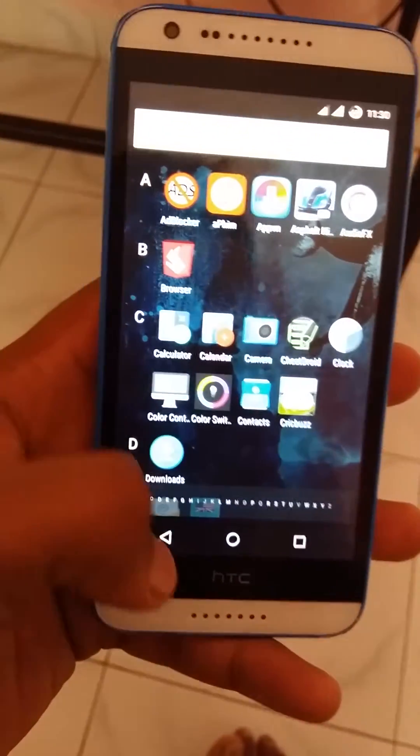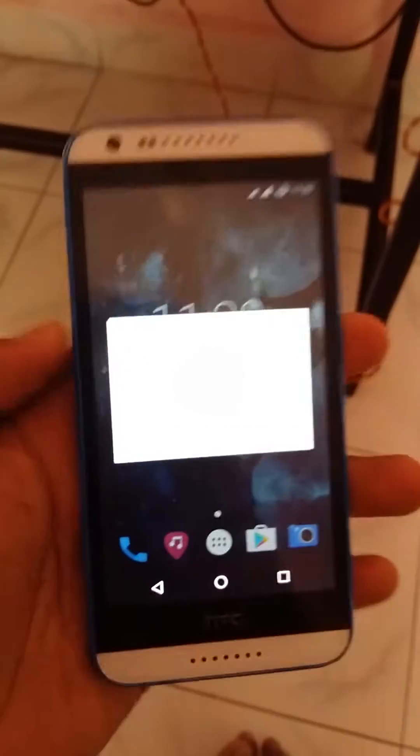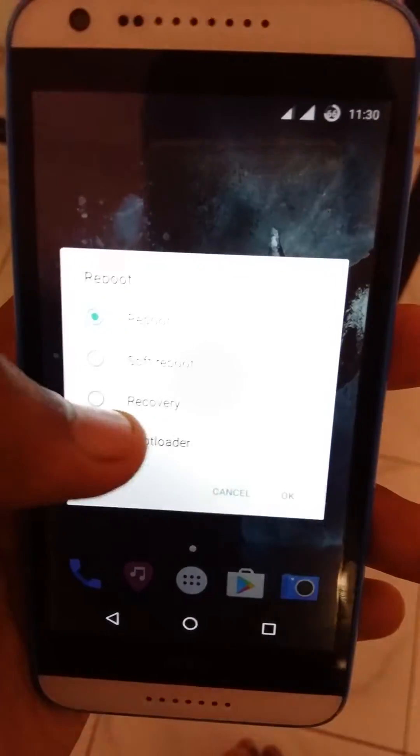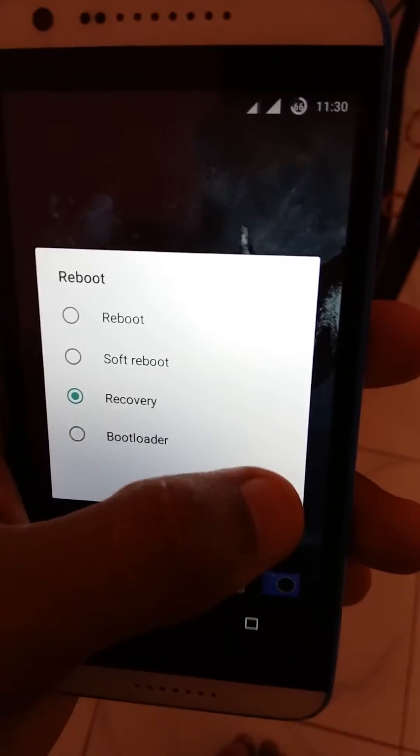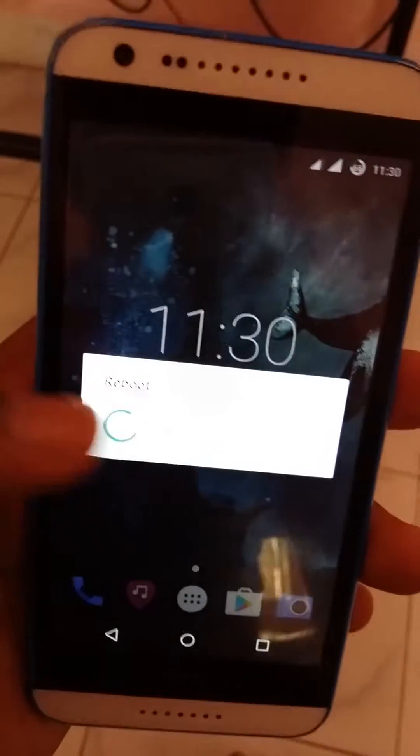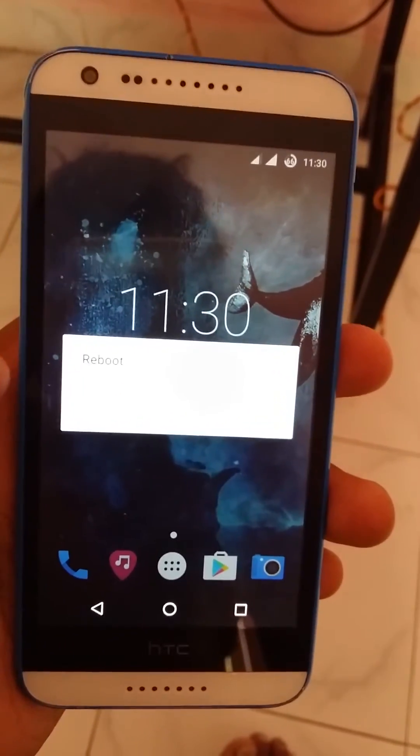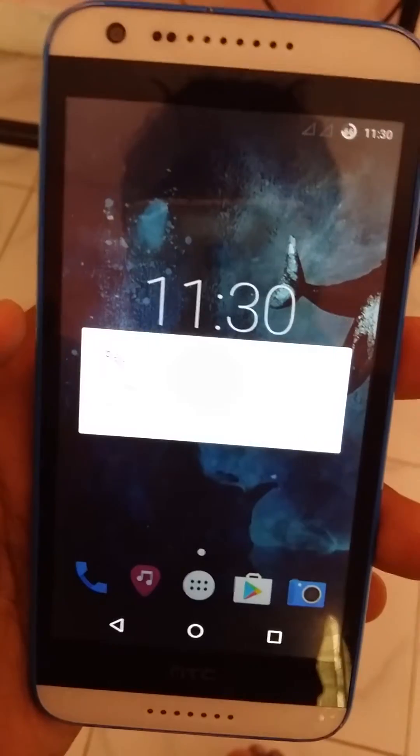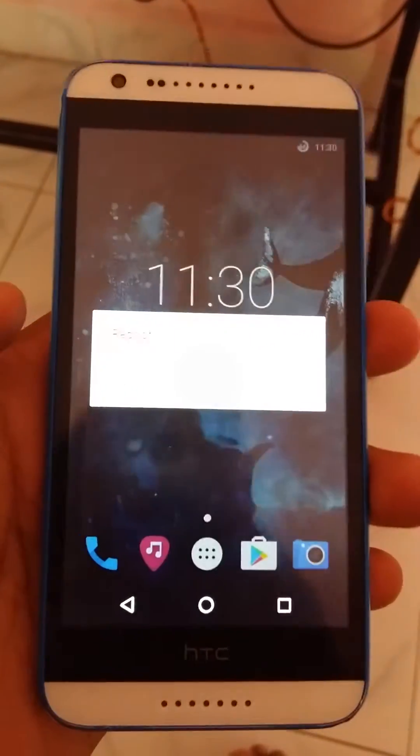Now just click on reboot into recovery, then click on OK. It is rebooting.